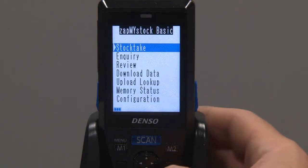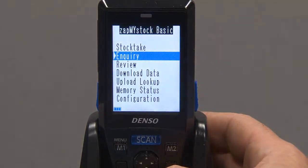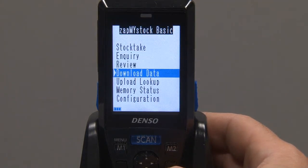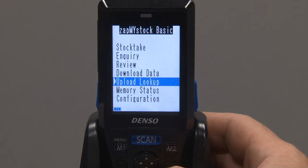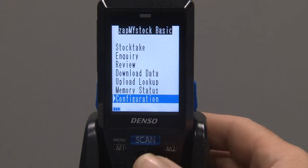It comprises of seven items: StockTech, Inquiry, Review, Download Data, Upload Lookup, Memory Status, and Configuration.